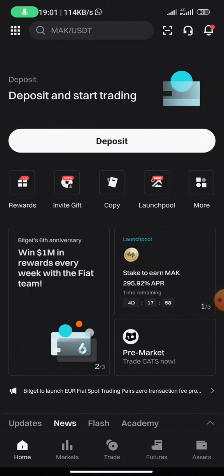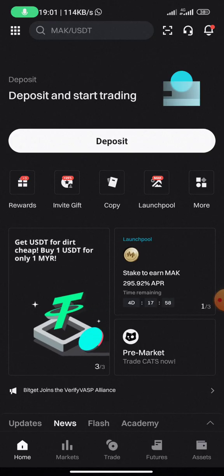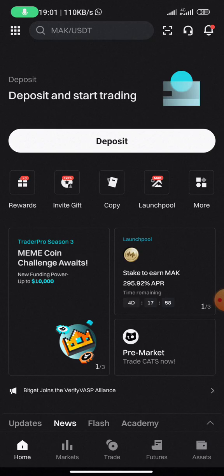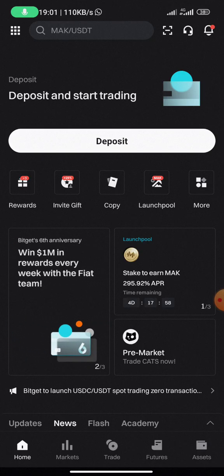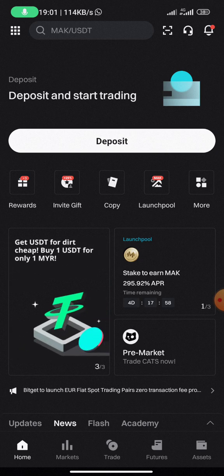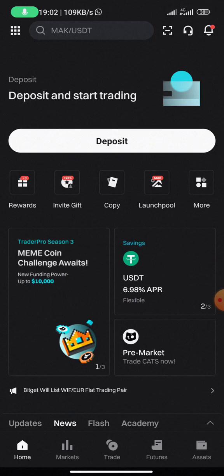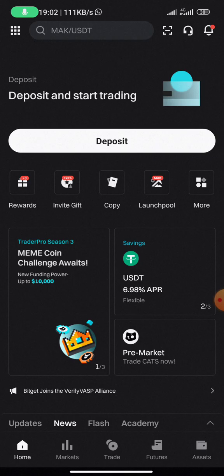If I want to buy a token like Dogs token, I cannot directly buy it with Naira. What I need to do is first use the peer-to-peer platform to purchase USDT. Once I have USDT, I move it to my spot wallet and use that USDT to purchase the Dogs token. That is basically how it is done, and that is what I'm going to teach you right now.